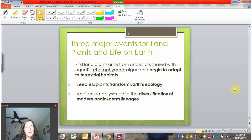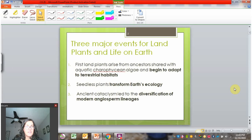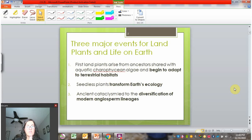The evolution of land plants has three big broader features that align with other events on Earth. The first milestone is algae colonizing terrestrial habitats outside of water. Once plants are on land, a couple of other big things happen. In addition to building substantial soils, early seedless plants also have a major impact on Earth's ecology in other ways.